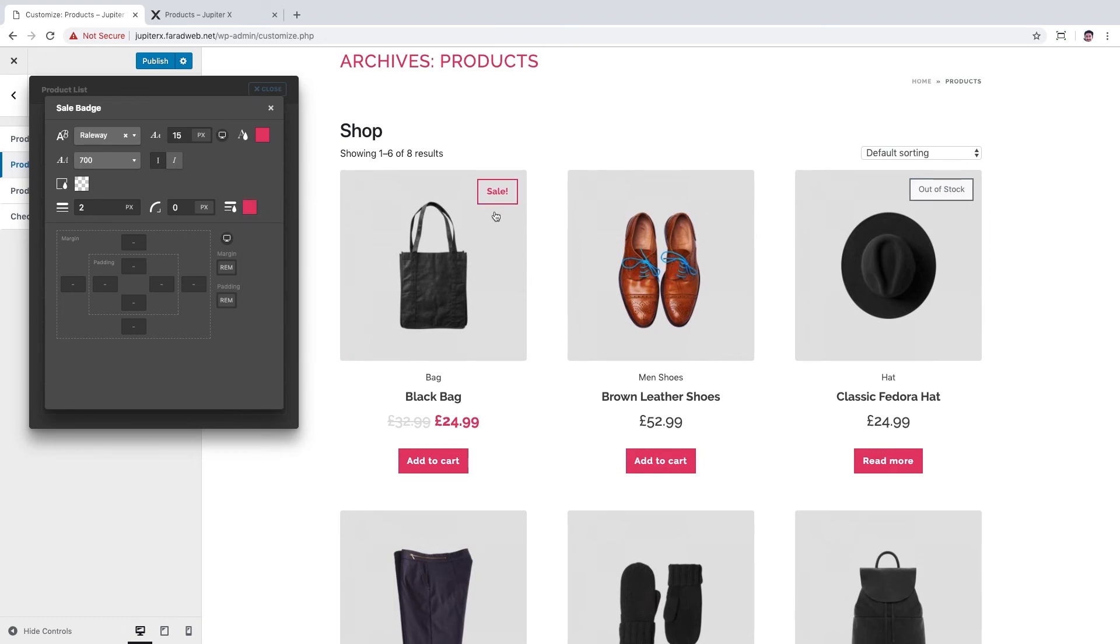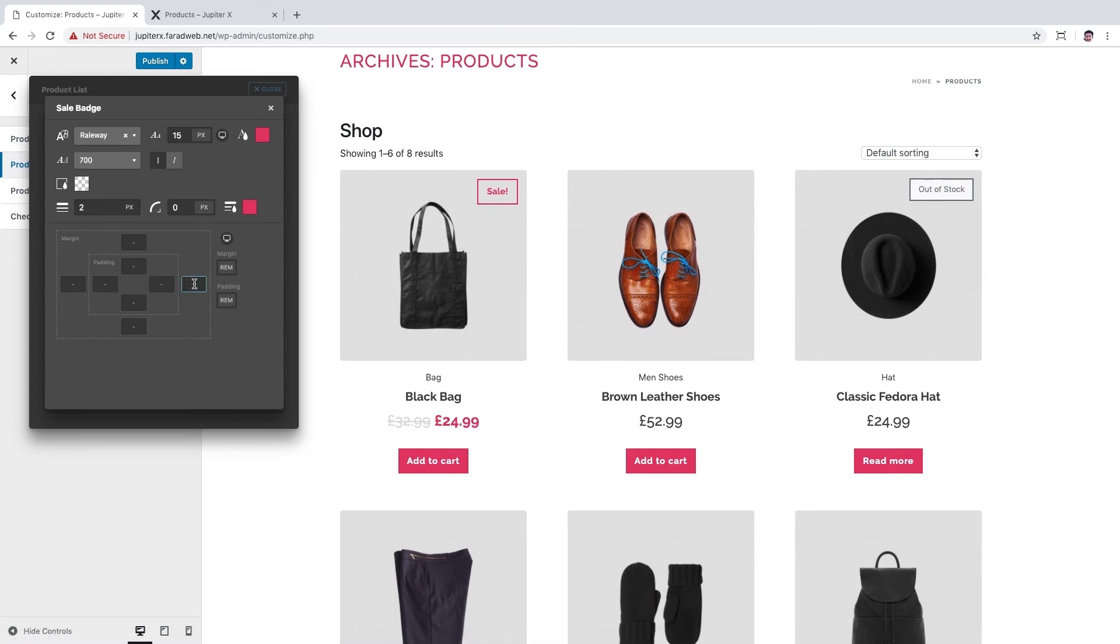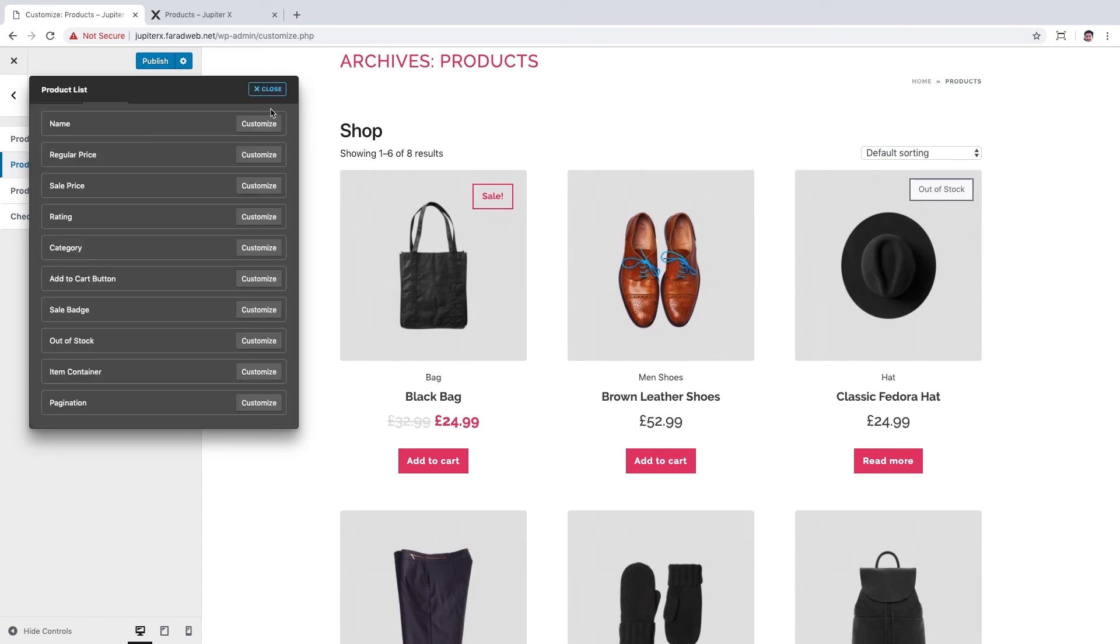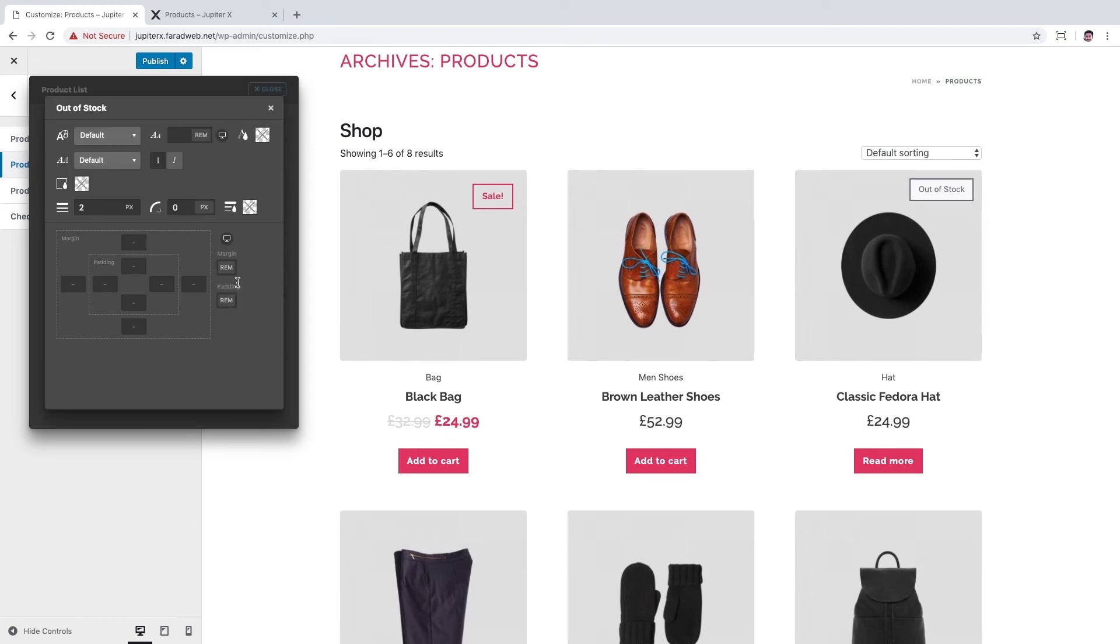It's not bad to add some extra margin for this badge from top and right, so I set this value to 0.5rem. Okay, out of stock is fine but we could make its background transparent.